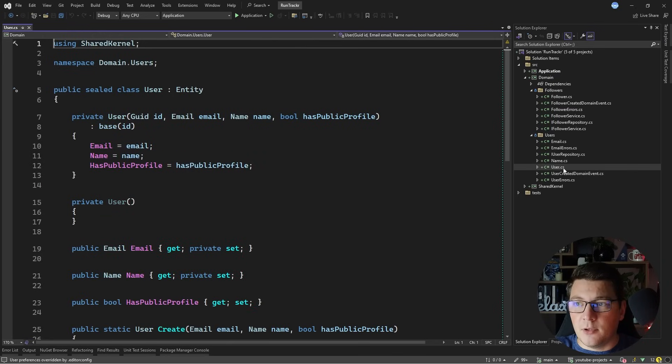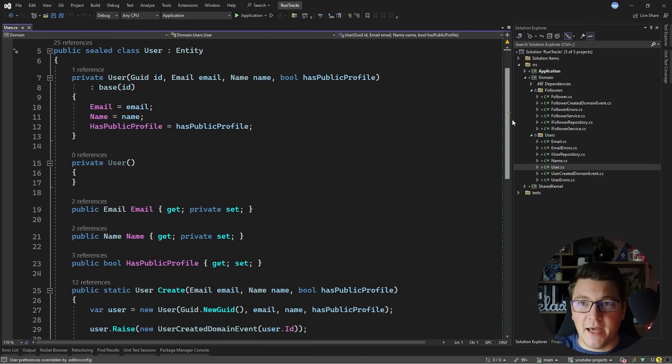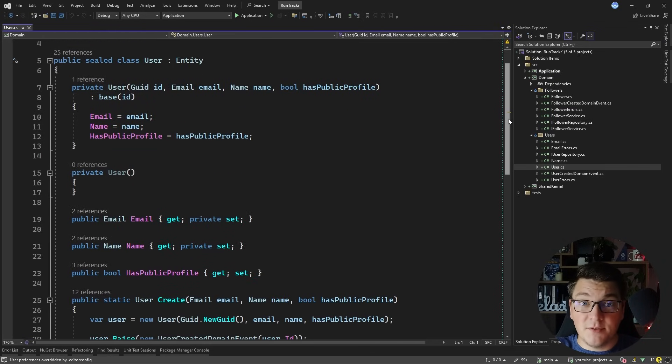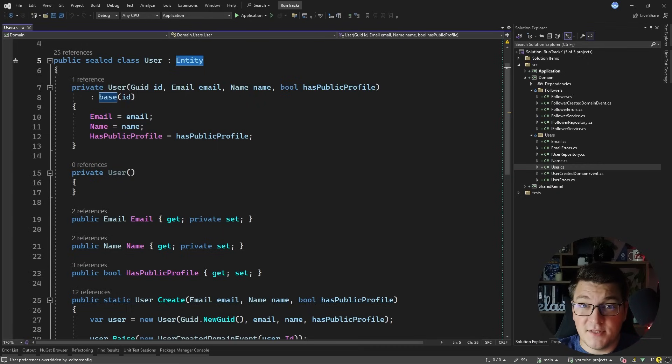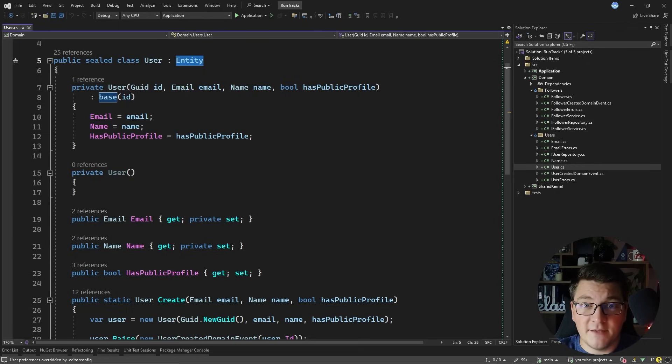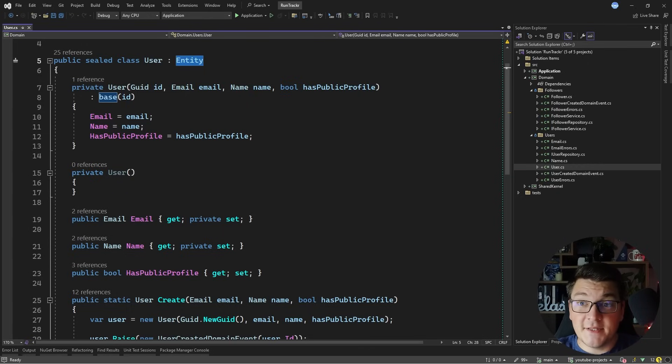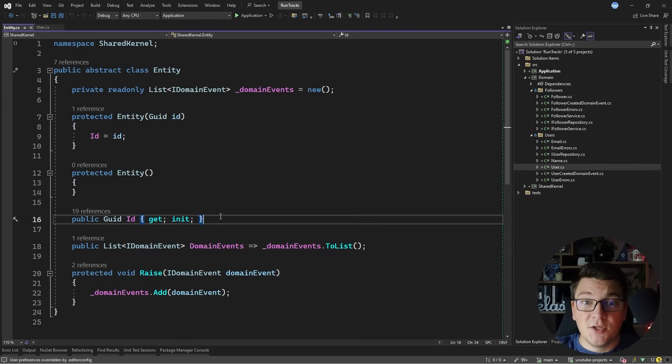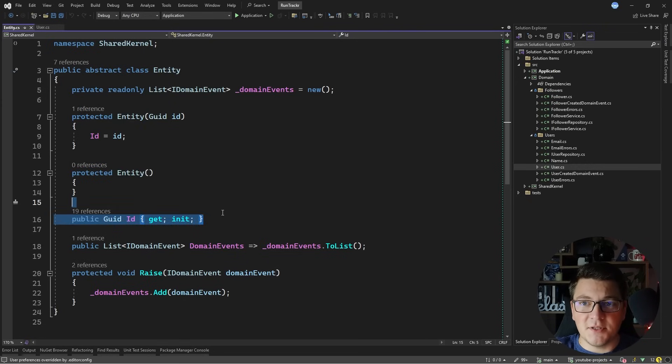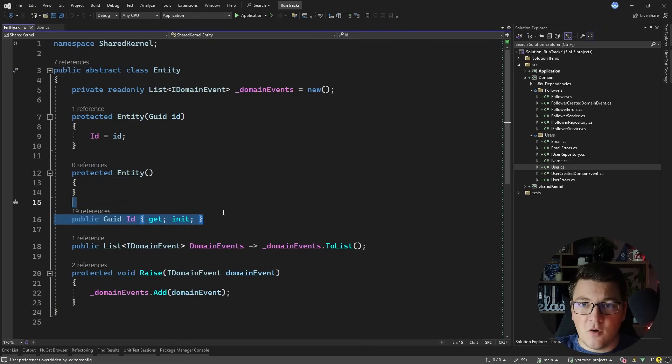For example we have a user class which represents an entity. An entity is a concept from domain-driven design which represents an object that is defined by its identity. If I take a look at the implementation of the entity class, you'll see that I have an ID property inside which defines the identity of my entity object.